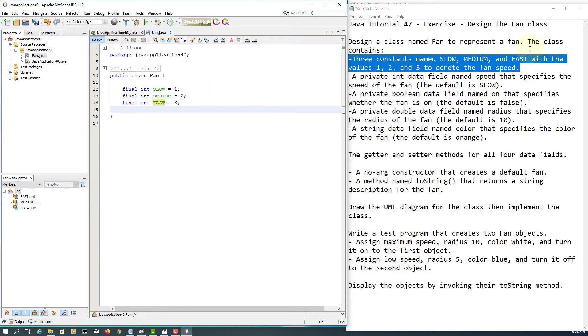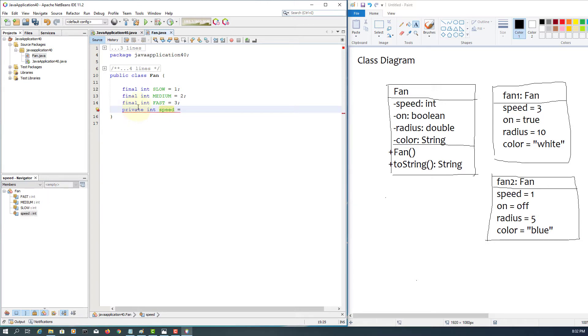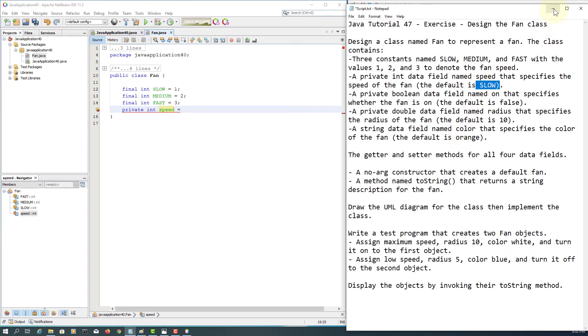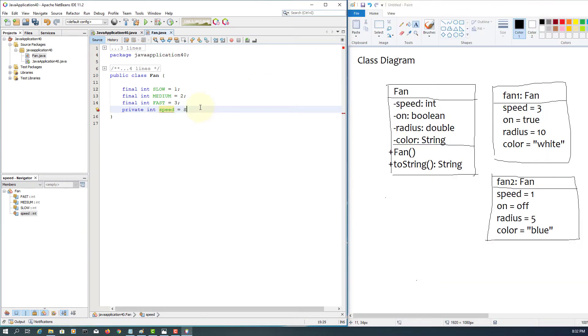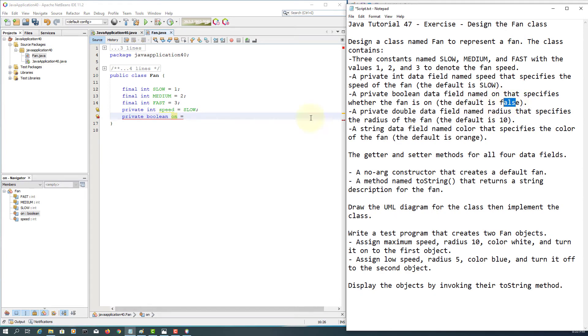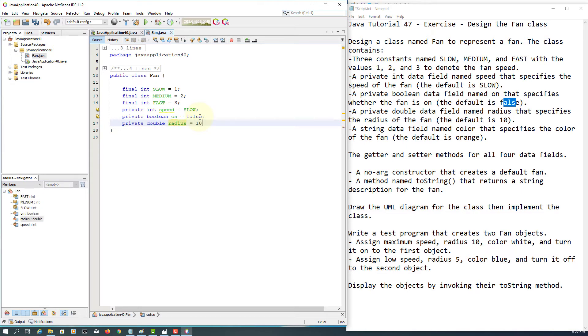Let me continue typing private. So if you look at the class diagram, okay, in speed, the default value happens to be low - sorry, slow - so we put the number one. Boolean on, default value supposed to be false. Okay, double radius, okay, default value is 10.